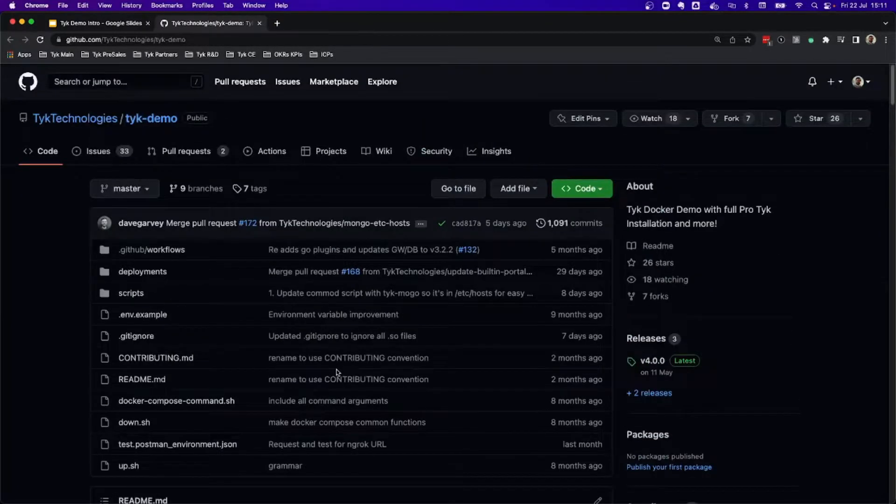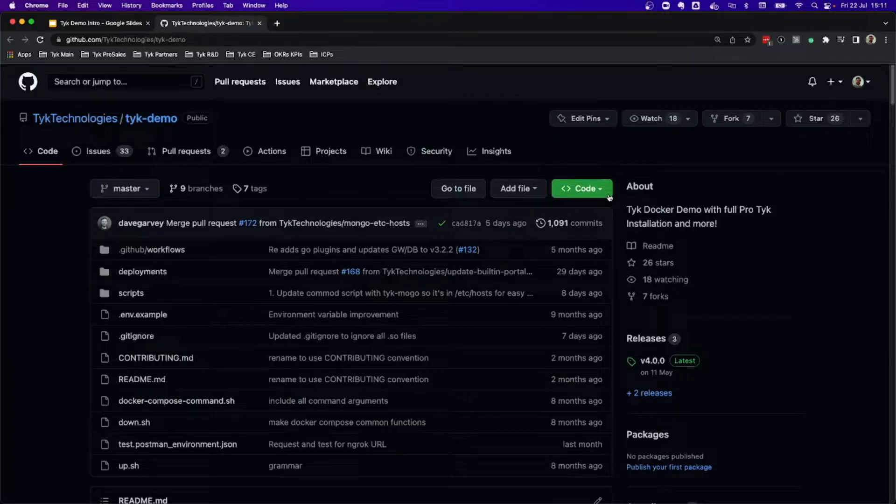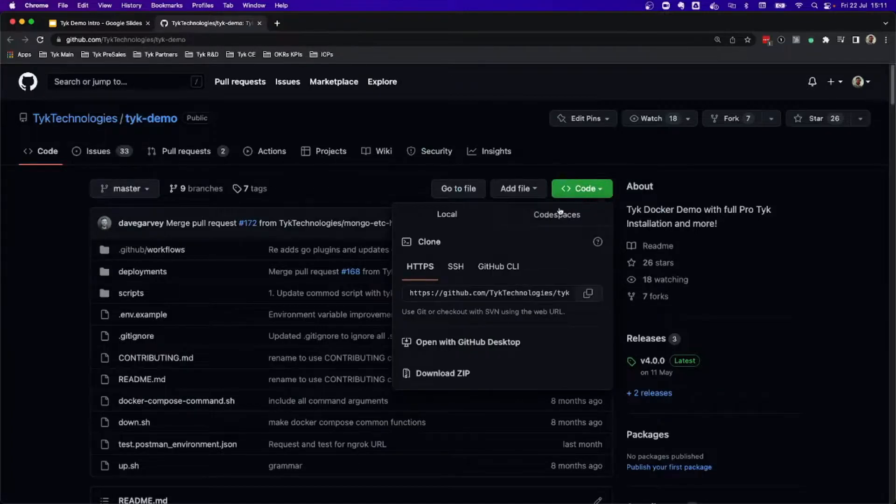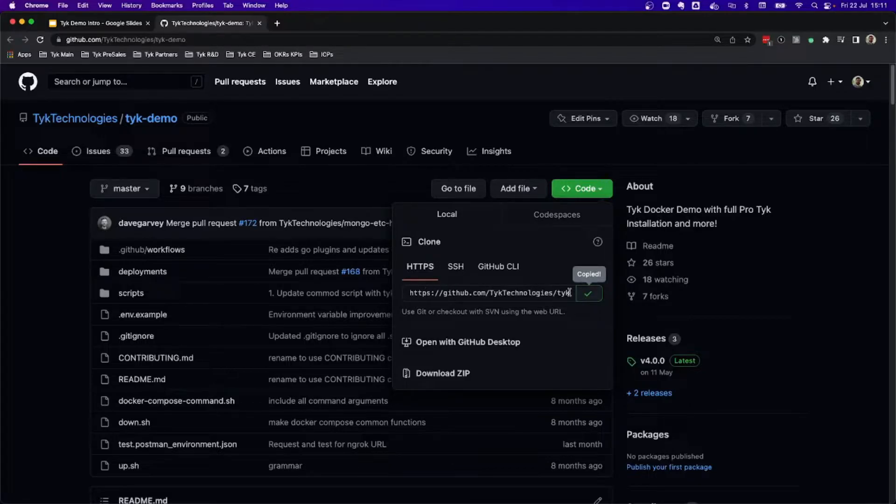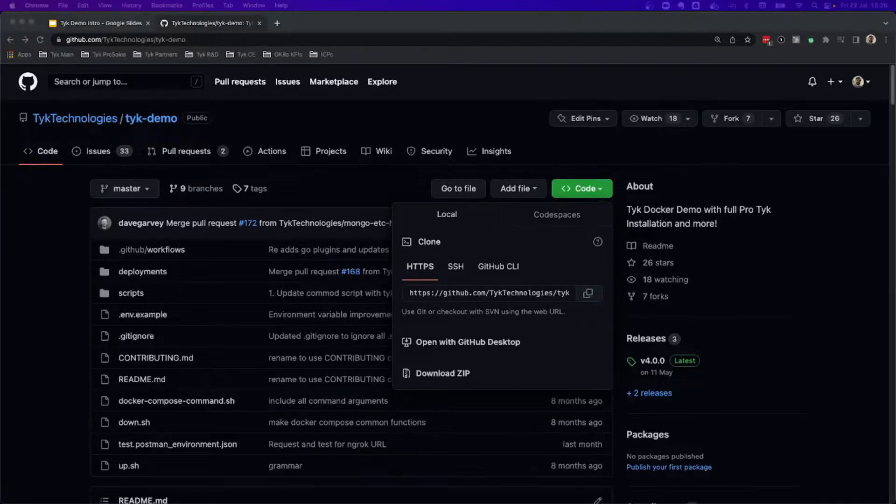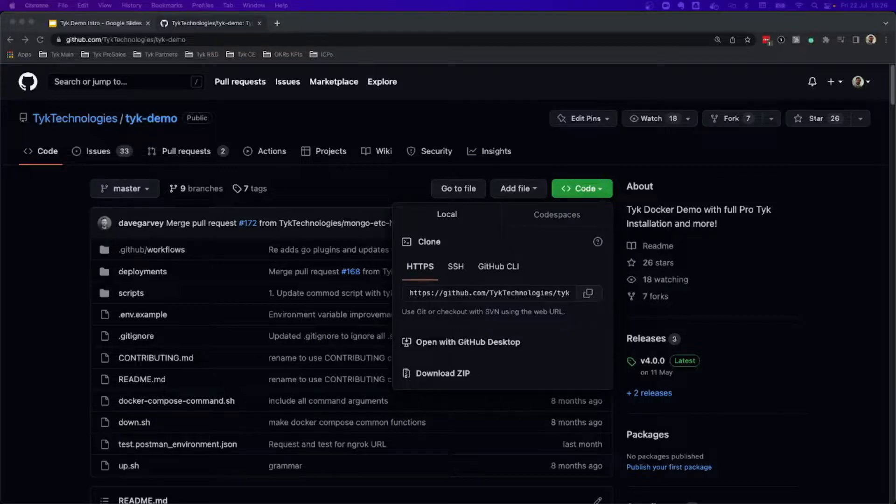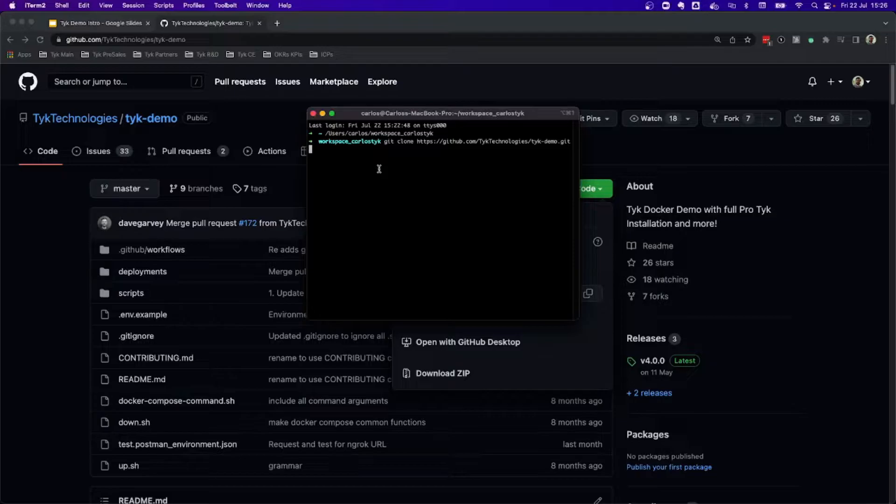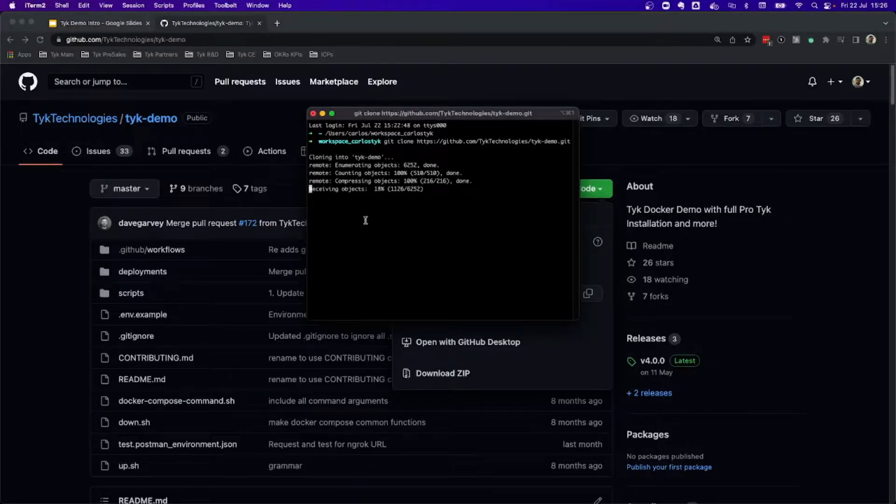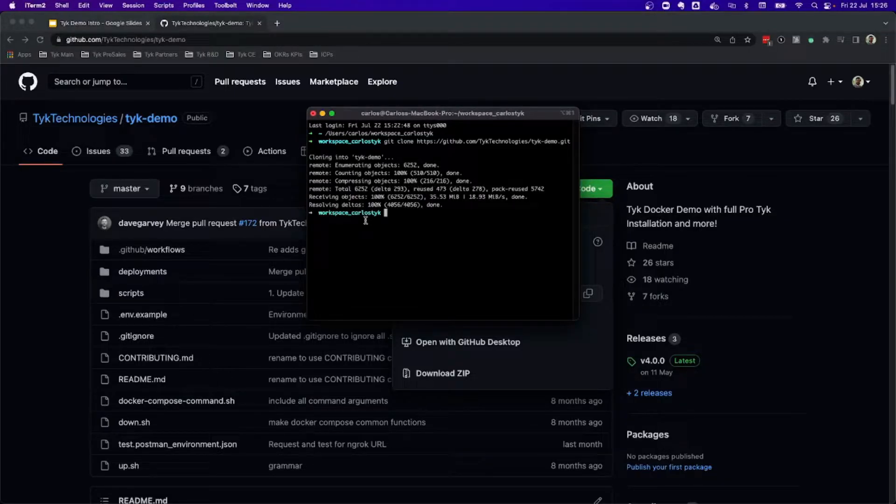The first thing that you need to do is go here and clone the repository. Now, this is copied. Let me go now to my terminal. In order to clone this repository to my folder of choice, click here. It is a fairly fast task in order to download everything.